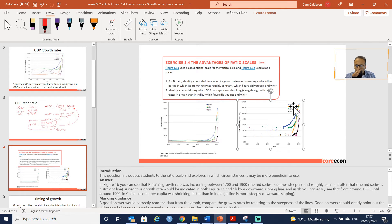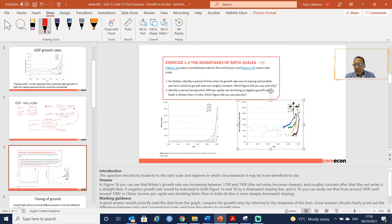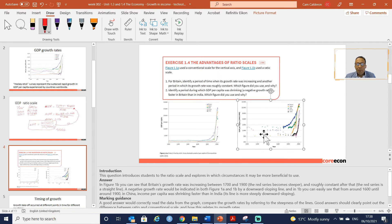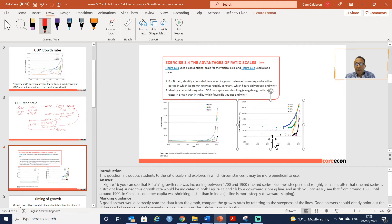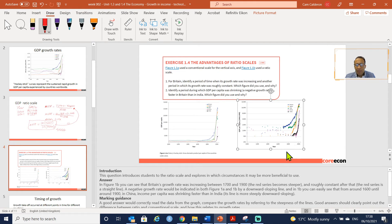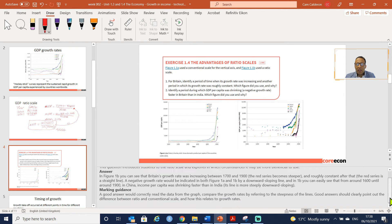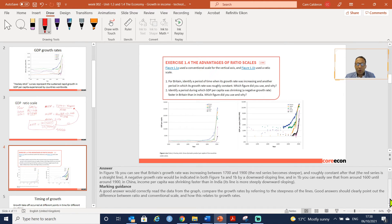You can easily see that from the 1600s up until the 1900s in China, income per capita was actually shrinking faster than in India in this same graph.